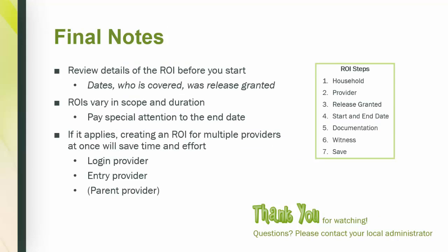Congratulations! You've covered all the steps to transact an ROI. Here are some final notes to leave you with. Review the details of the ROI before you start. Take a look at the dates, who is covered, and was release granted.